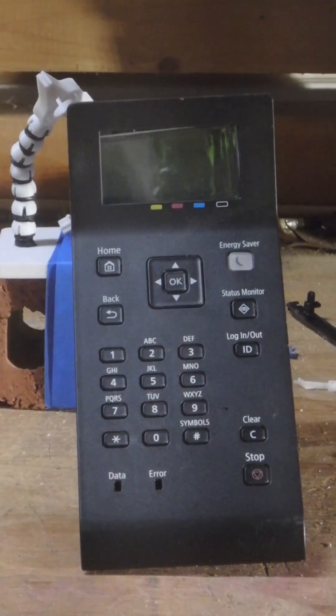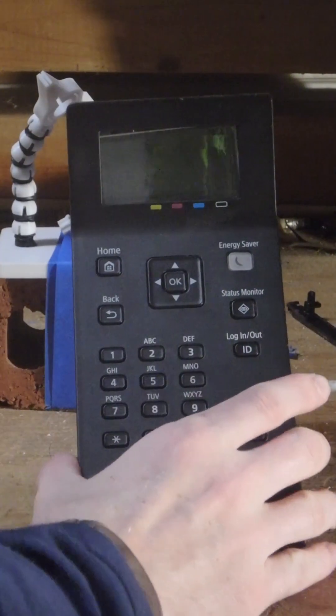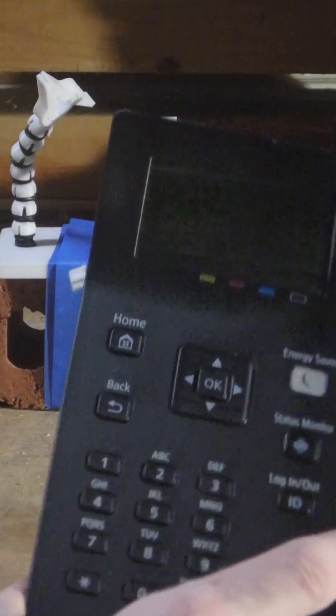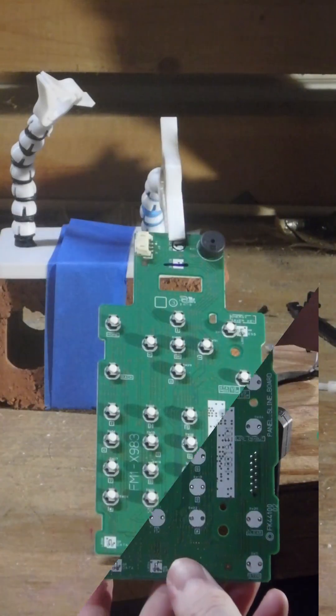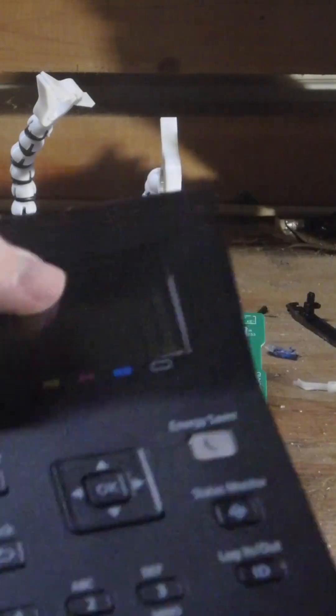This is the controller to the printer I took apart, and this week I'm going to take apart this circuit board and take all the buttons off of it.